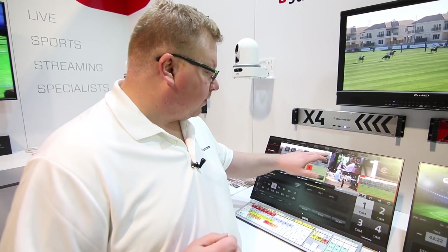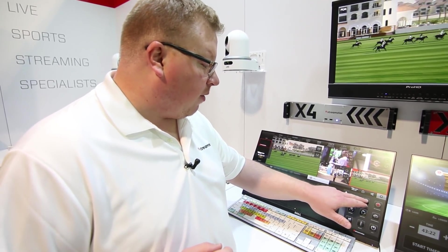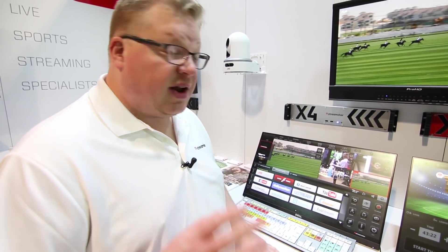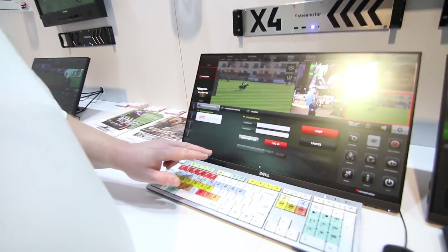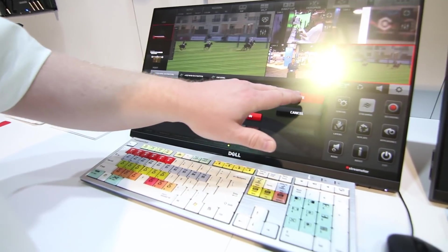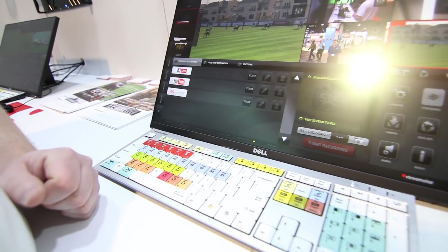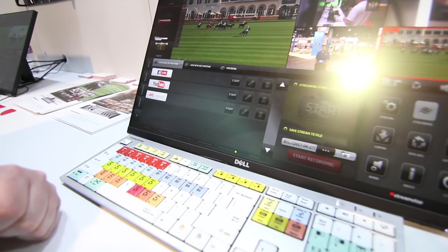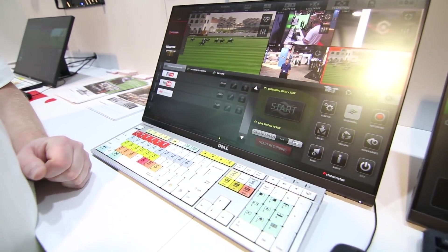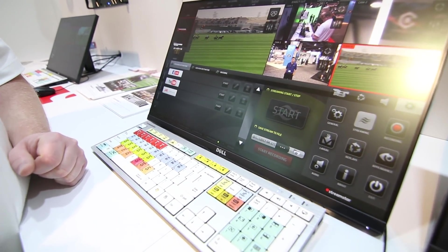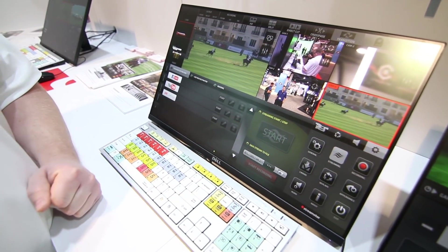Another option is in our streaming, and this is going to be a powerful feature that I think you're really going to like. I'm going to add JVC Video Cloud here, and I say add because we now have multicasting. That's right — you're going to be able to multi-stream to different platforms your program signal. Our customers asked for it, we heard them, and we've delivered.